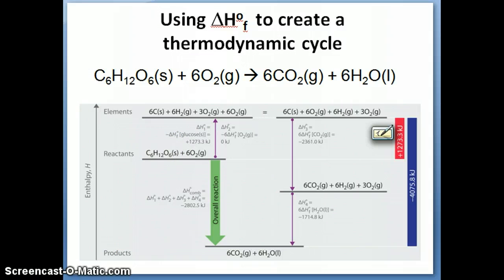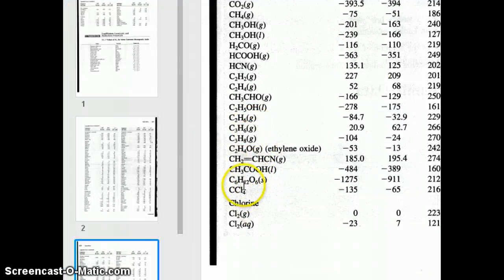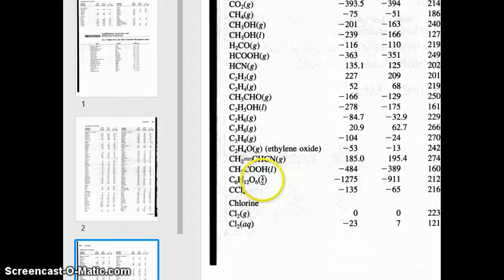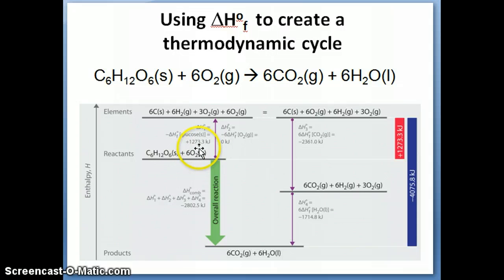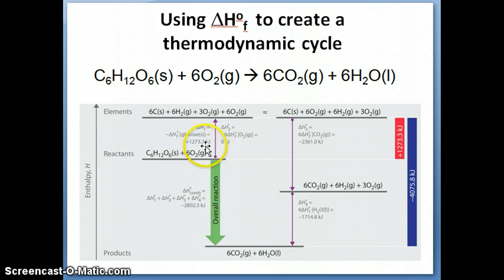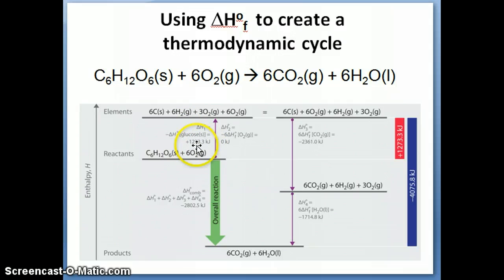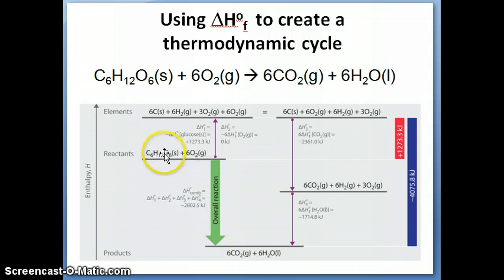For glucose, it's the negative of its delta HF value. Going back to the table, the enthalpy of formation for C6H12O6 solid is negative 1275 kilojoules per mole. So the negative of that number becomes positive 1275. The value shown in the diagram is positive 1273.3 kilojoules — a slight difference because it's from a different text, as there's a small variation in determination of enthalpy of formation depending on the reference.